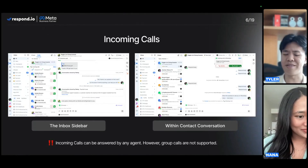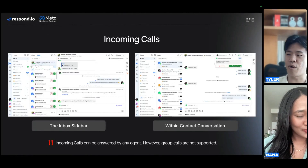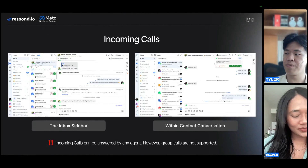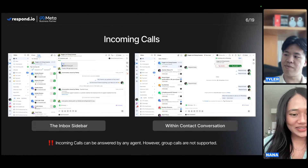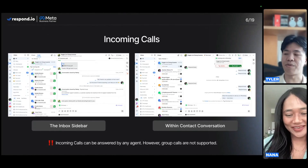Regarding group calls — in the future, is Meta considering opening up to group calls? That's something yet to be determined. Unfortunately, no group calls for right now.